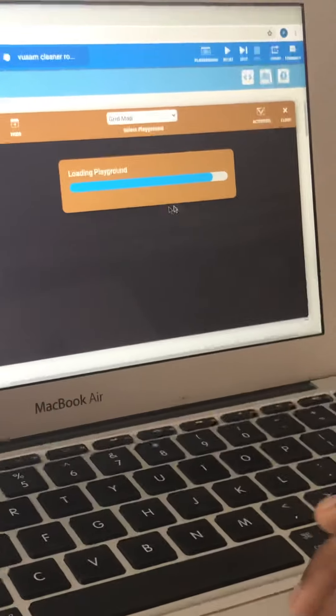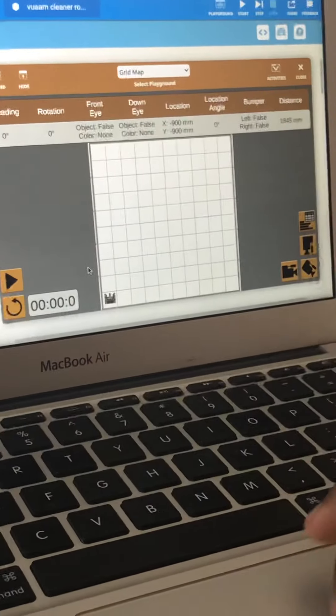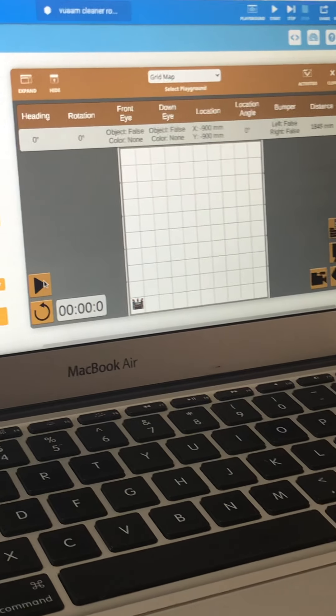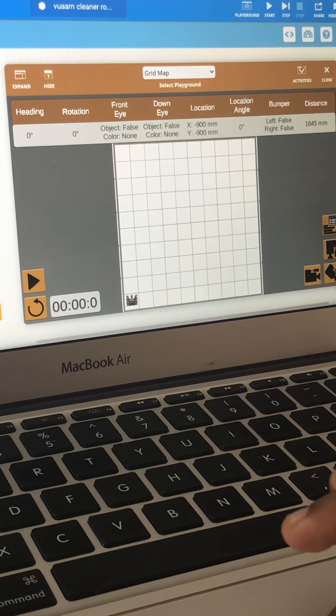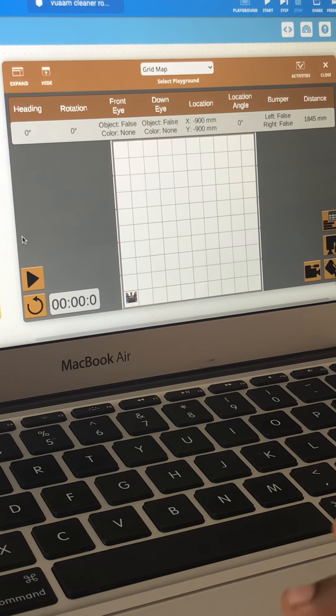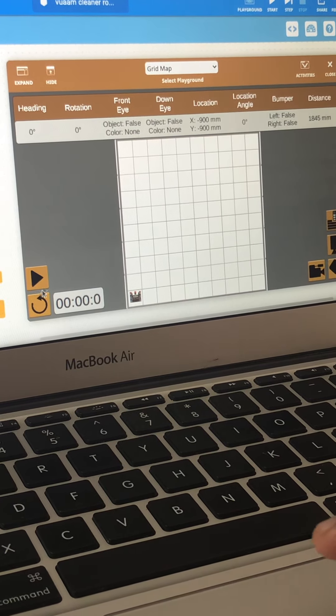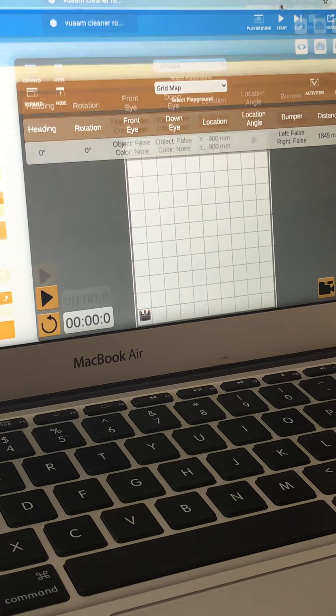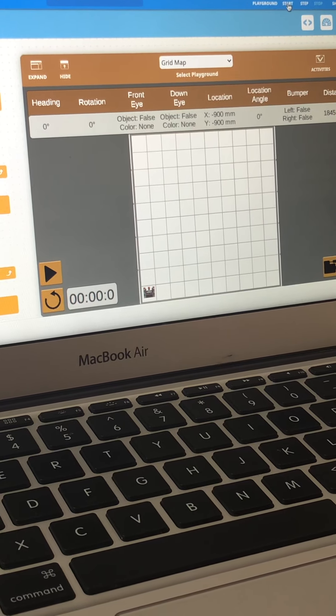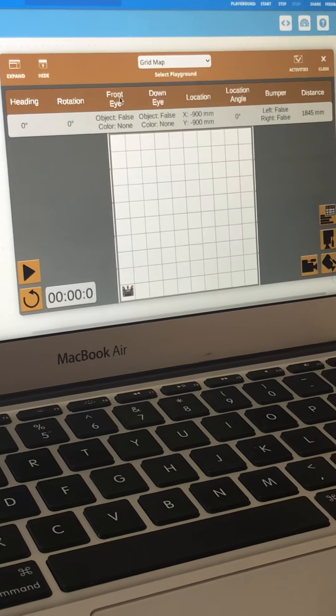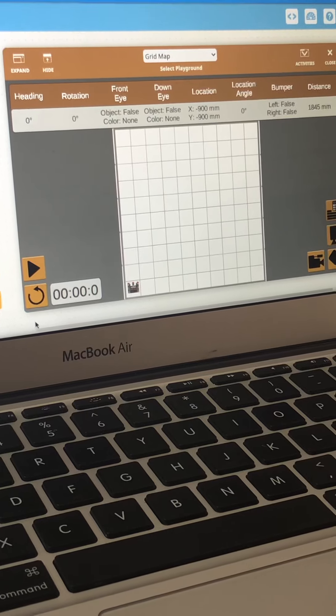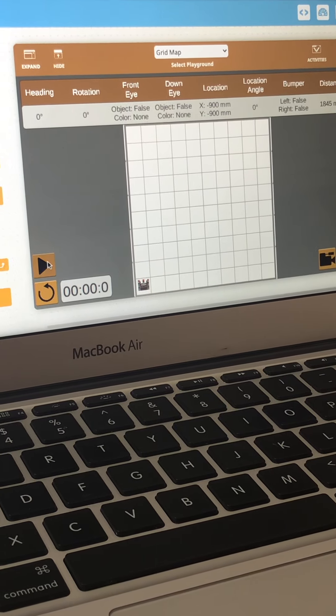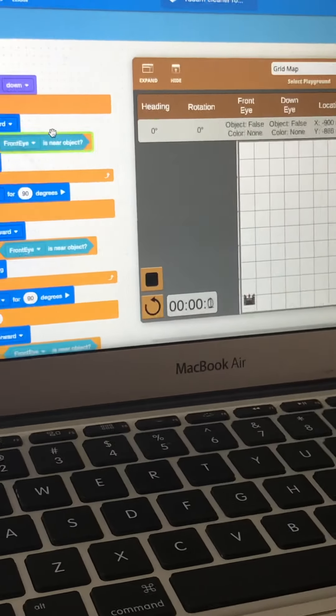And then whenever I click the when started block, it will start only when you click this play button, or if you click the start. Now I'm going to play it. See, when I play it, it will move the robot.